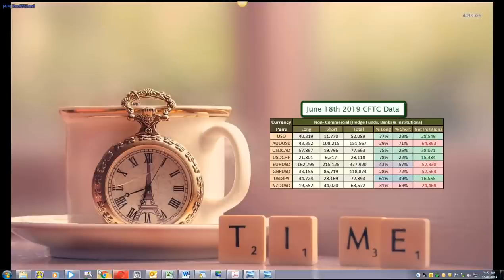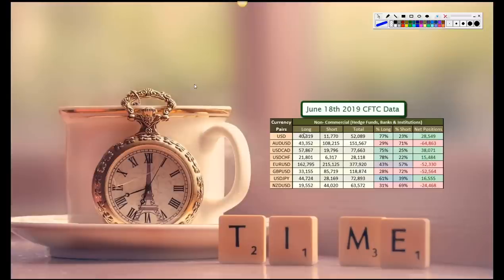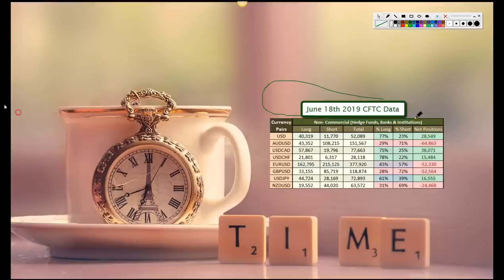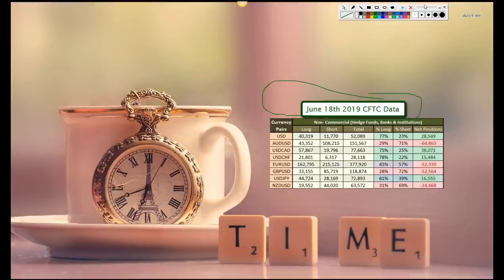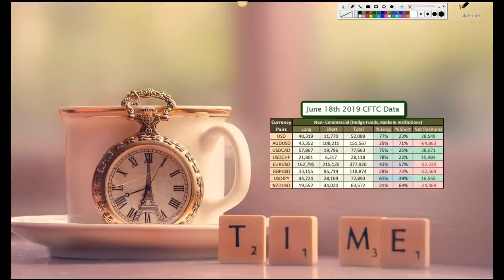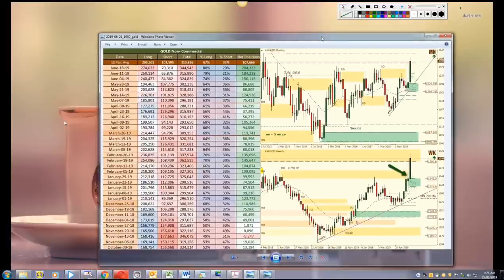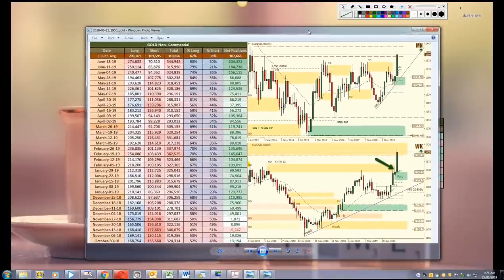How's it going fellow traders, it's Magic Trader here and this is the CFTC report for June 18, 2019. Let's take a look at the data that we had for gold.